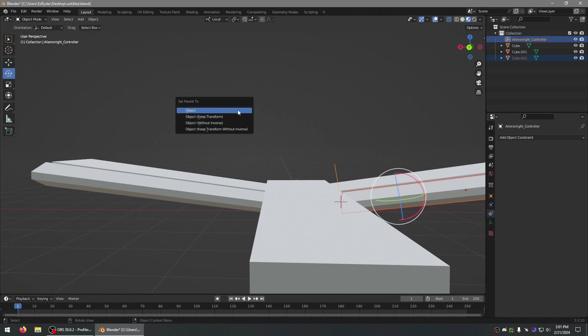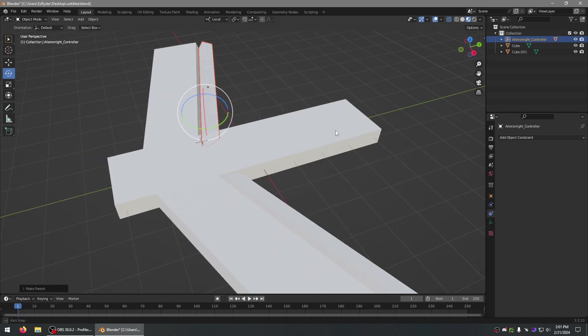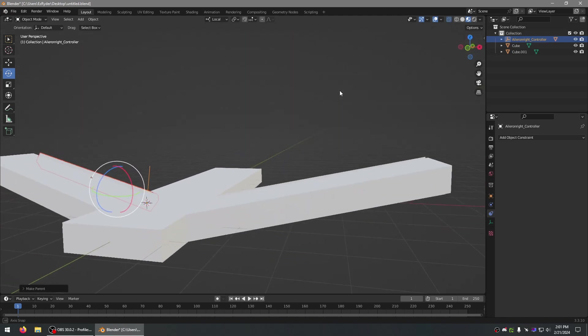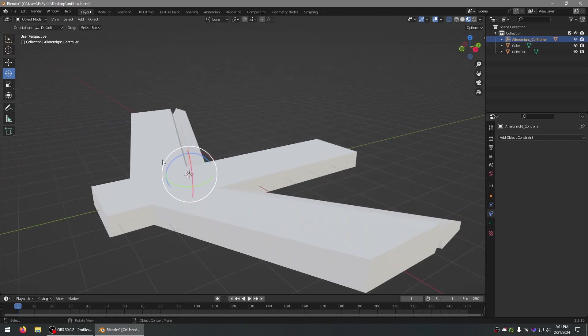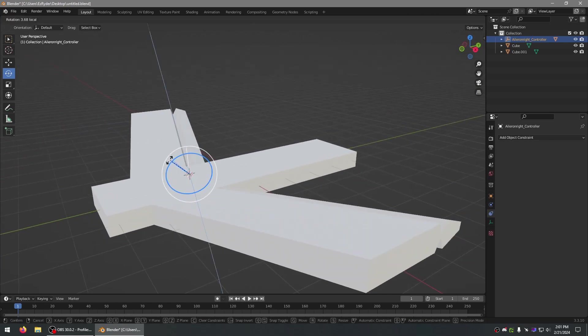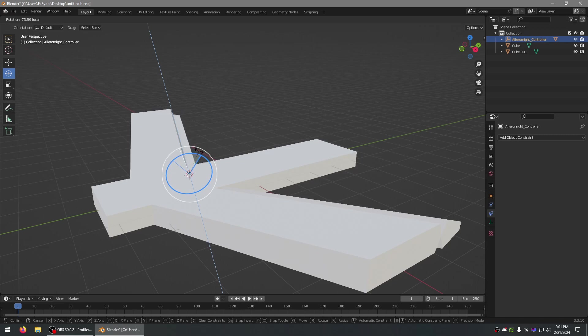I guess we've got to parent that to that. And it's just a plain object parent. Okay, now we can rotate with this controller precisely along that one axis.